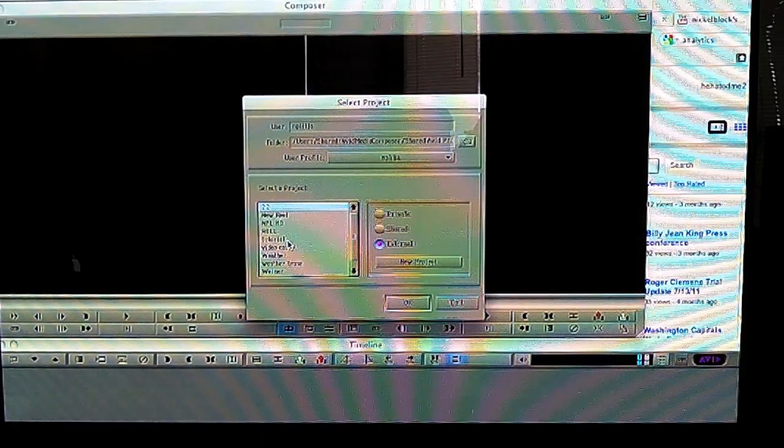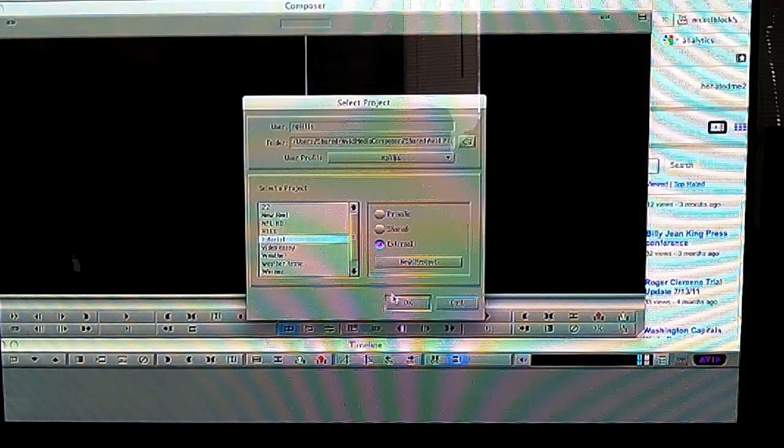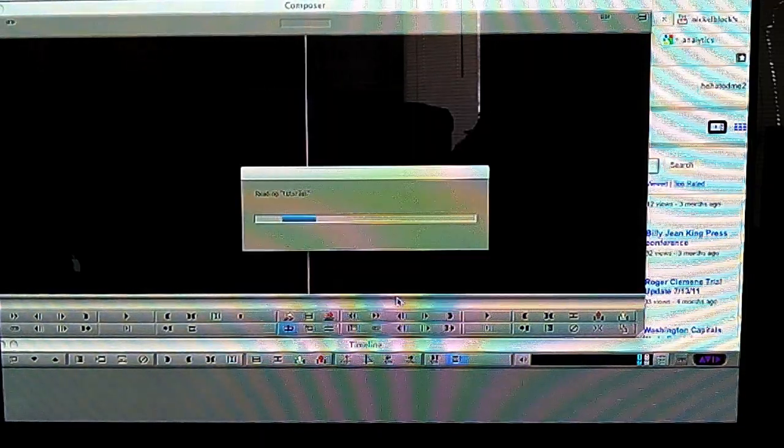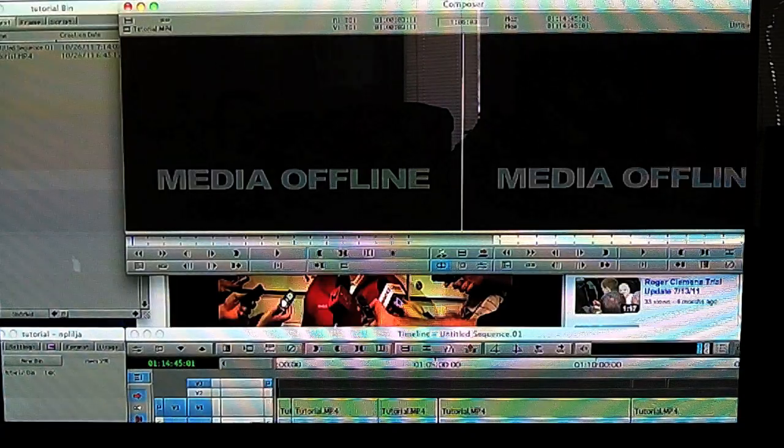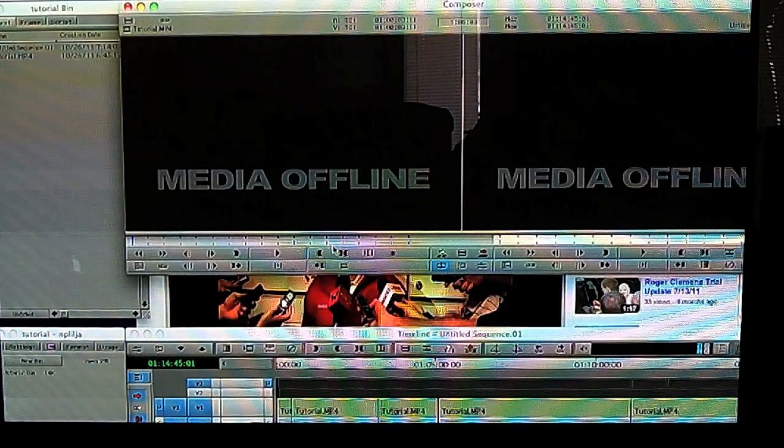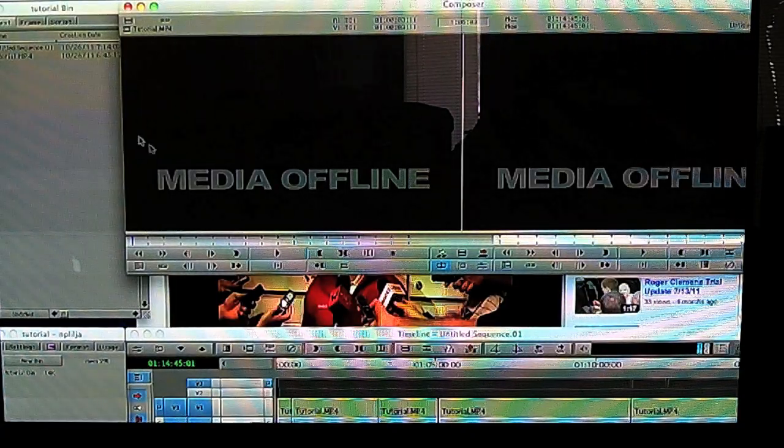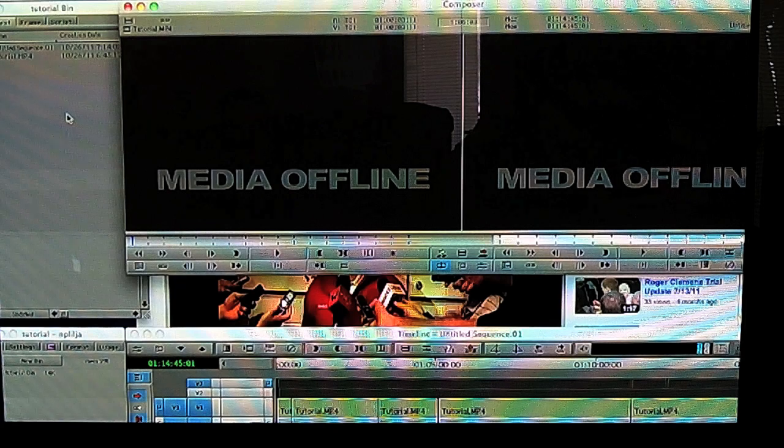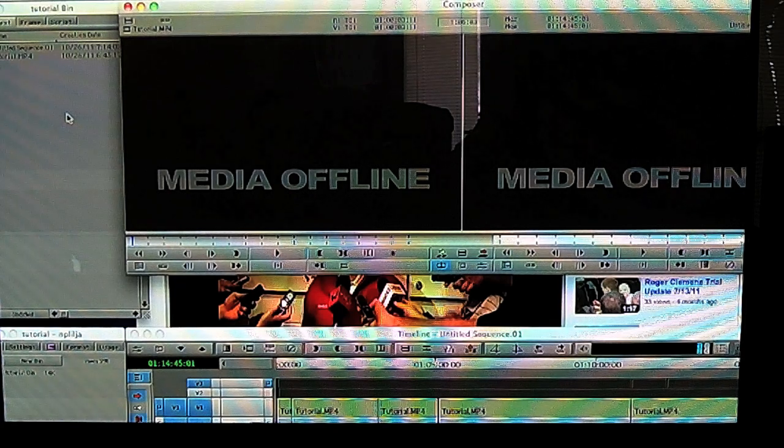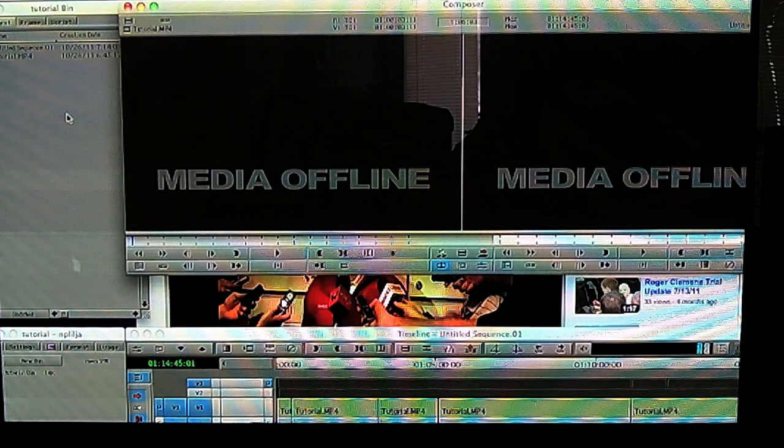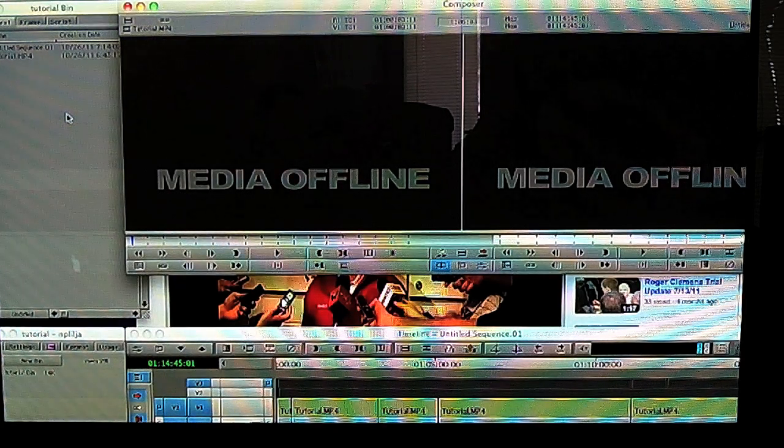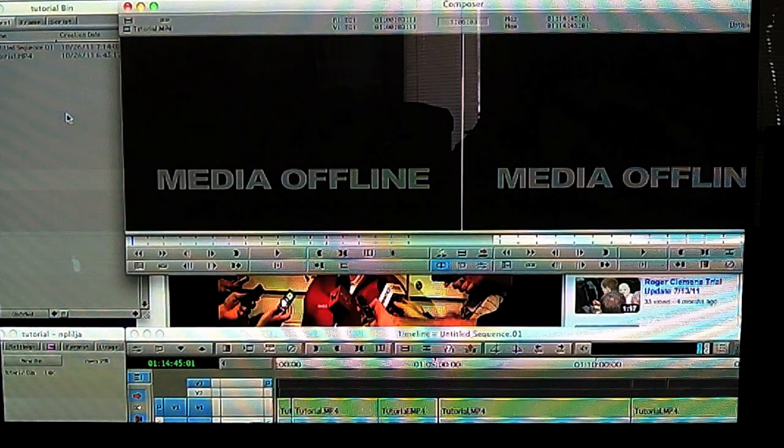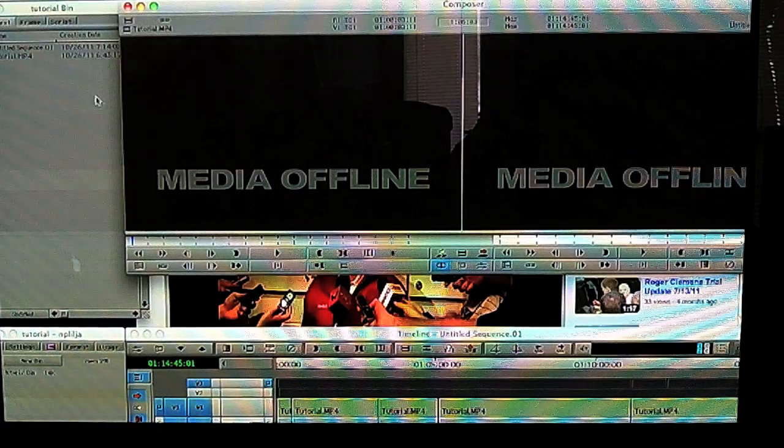So you're in here, you've opened this up. We're going to open up a tutorial here just for kicks, and you'll notice that the media is offline because I've saved it to my camera that I'm using currently to make this video.